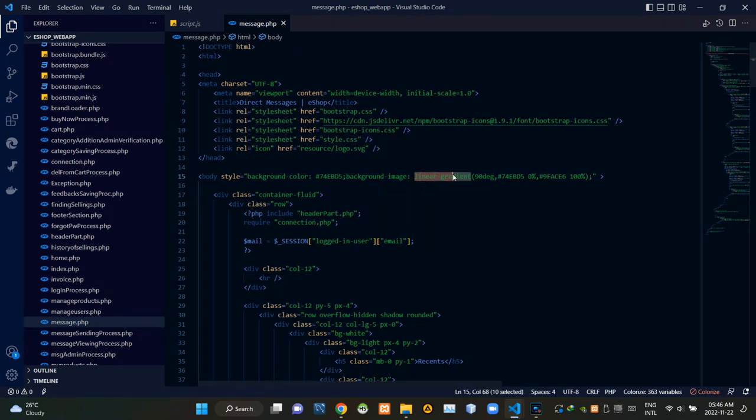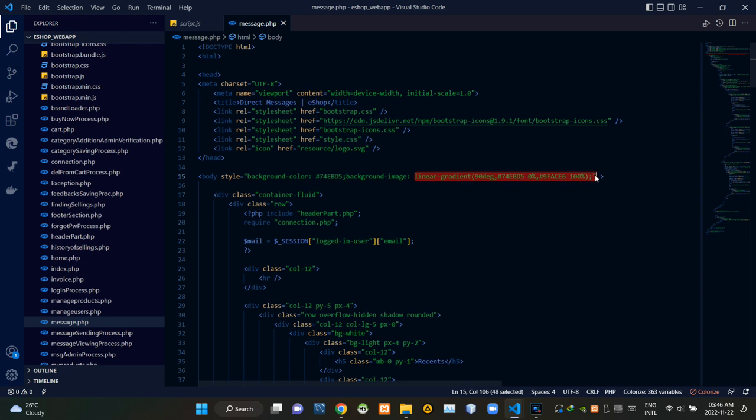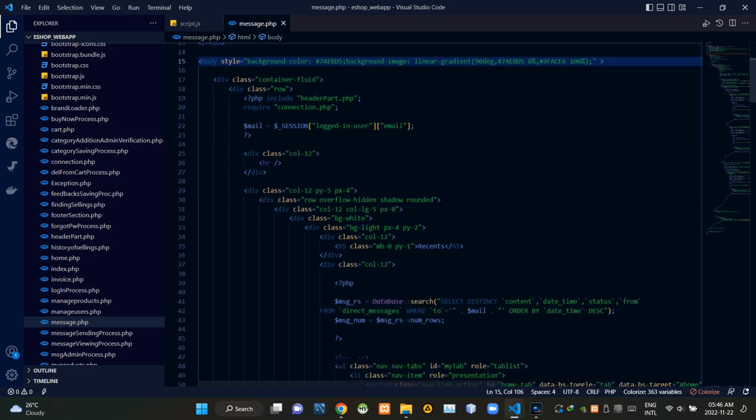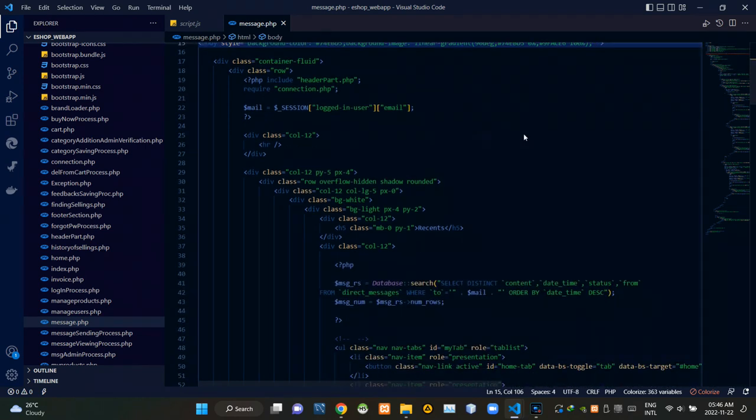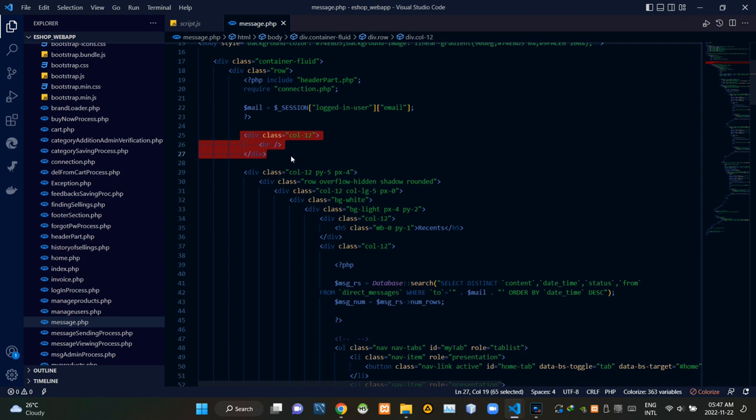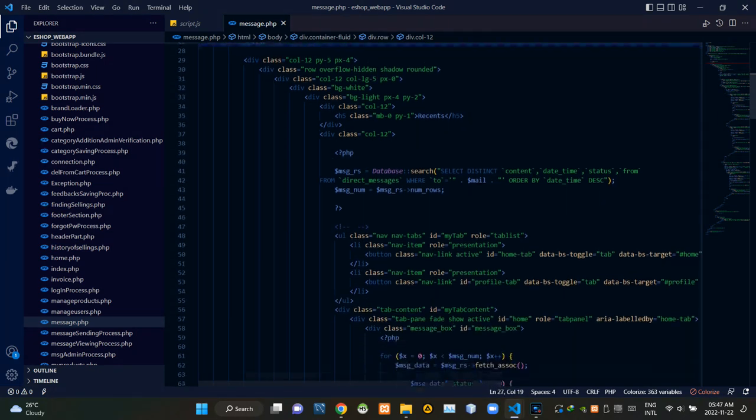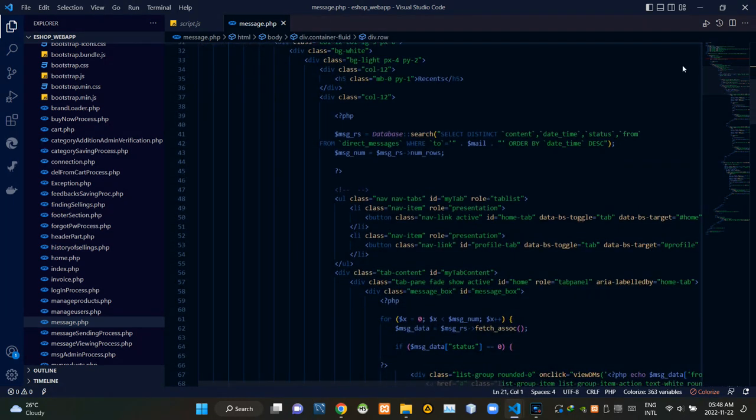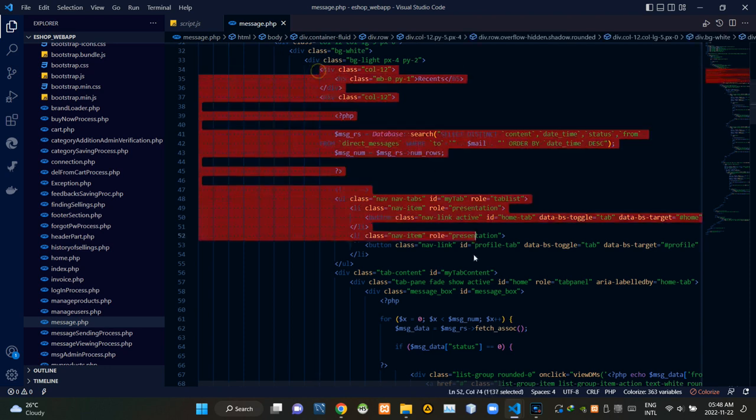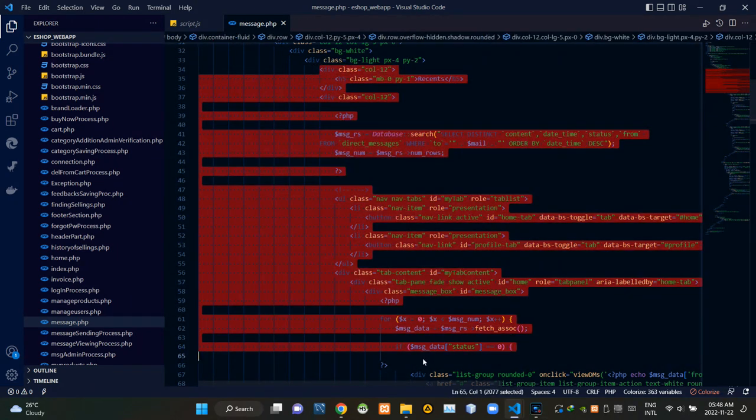Then we are adding a linear gradient color scheme to our body section like this, and we are adding a horizontal line here.